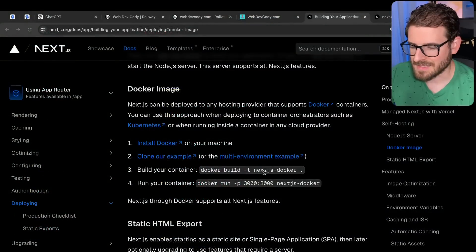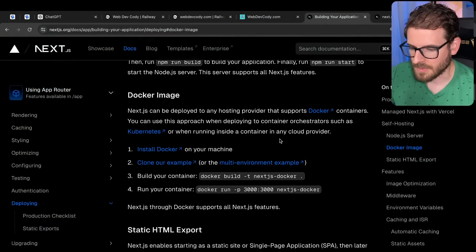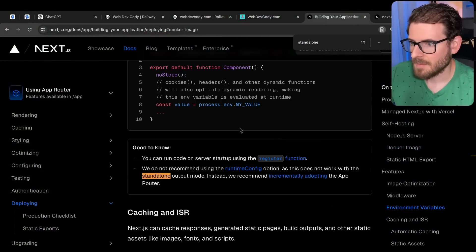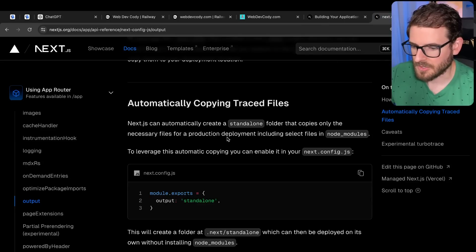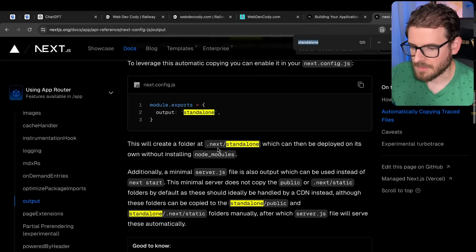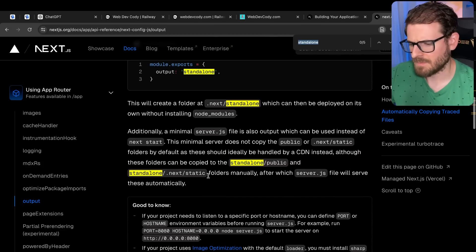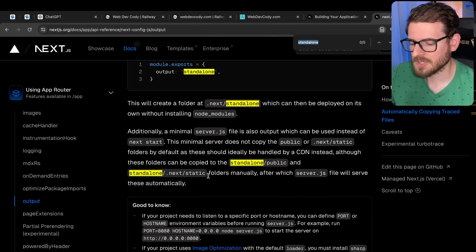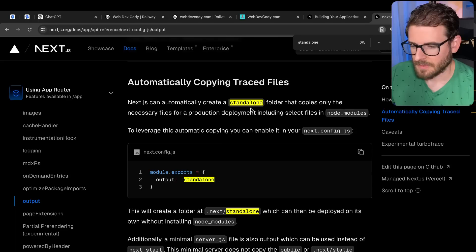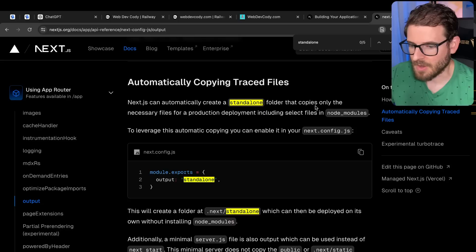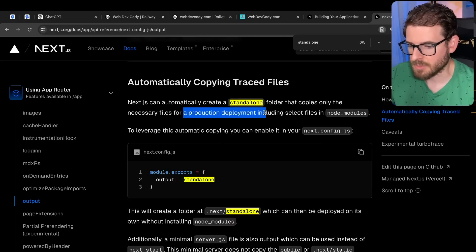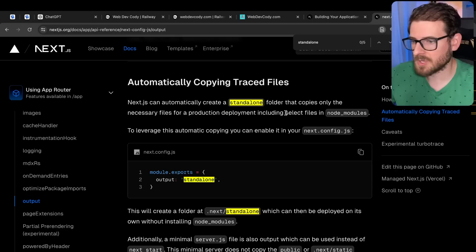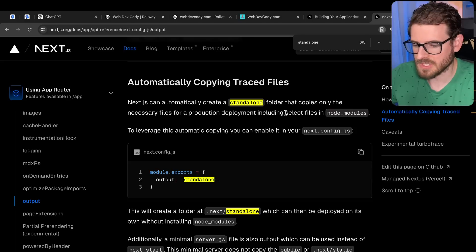And then secondly, they don't explain it in the docs anymore. I don't know why. Maybe it's not necessarily needed. But there's this standalone flag that you can put in your NextConfig. And what this does is it enables tracing and basically makes your deployment a lot smaller, which means that you'll have a smaller container. The one benefit is it says that Next.js can automatically create a standalone folder that copies only the necessary files for production deployment, including select files and node modules. So somehow it traverses your code and figures out what do you actually need to run the application and what is just not necessary.